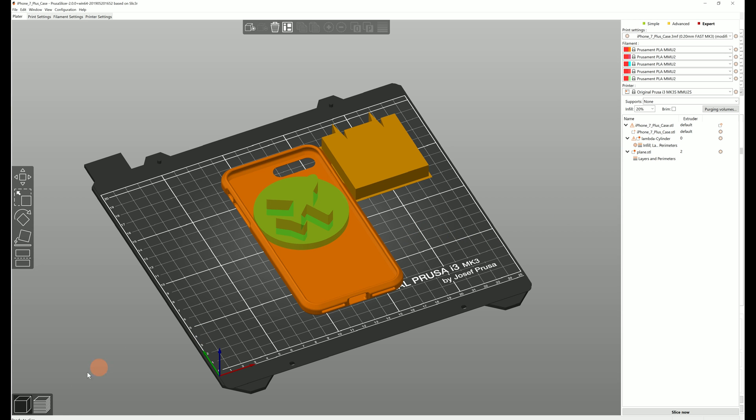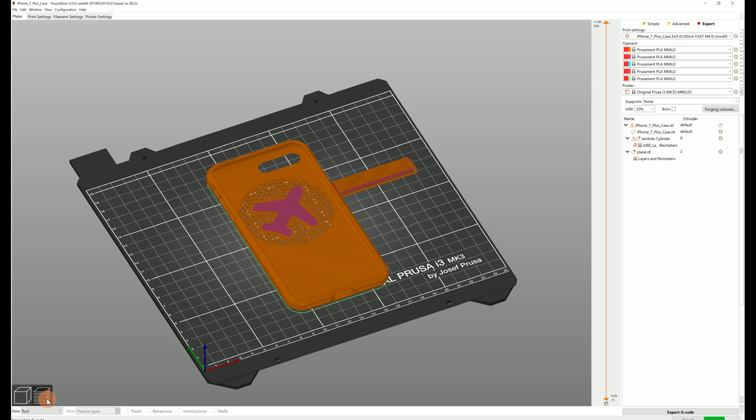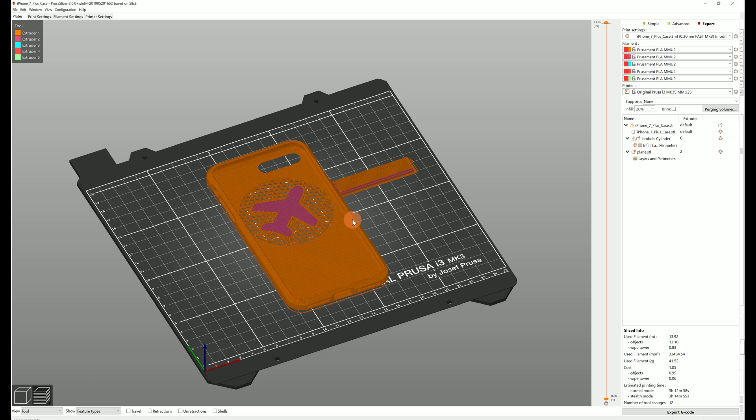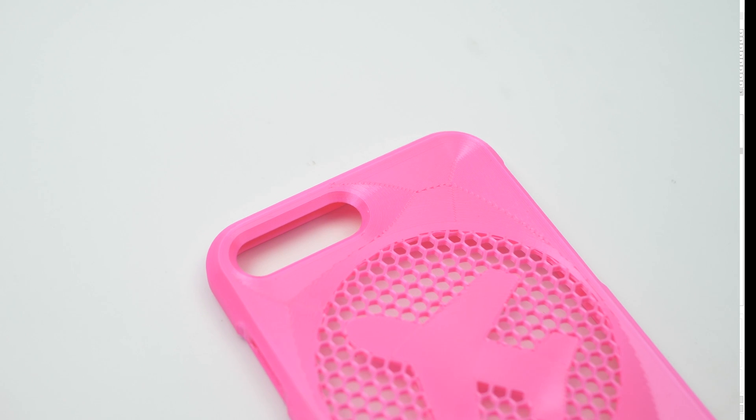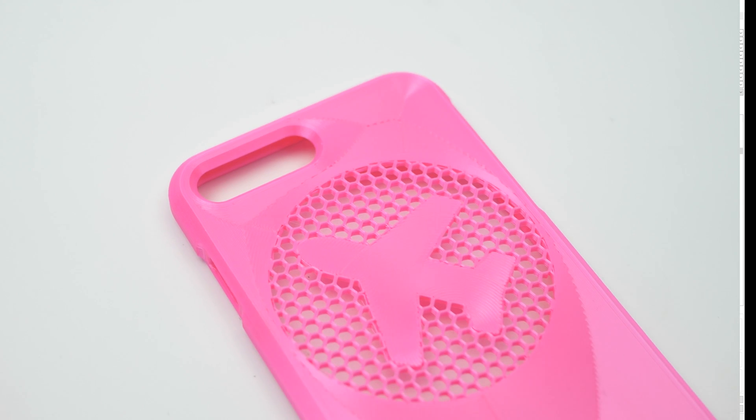And by the way don't forget that there are different infill patterns for the top and bottom layers. So try and experiment with them.